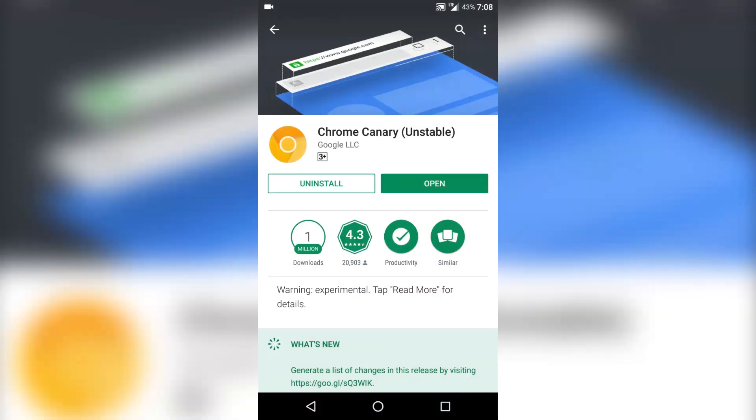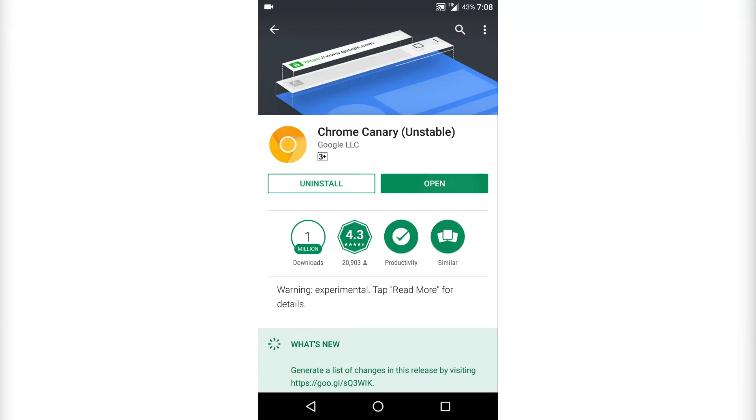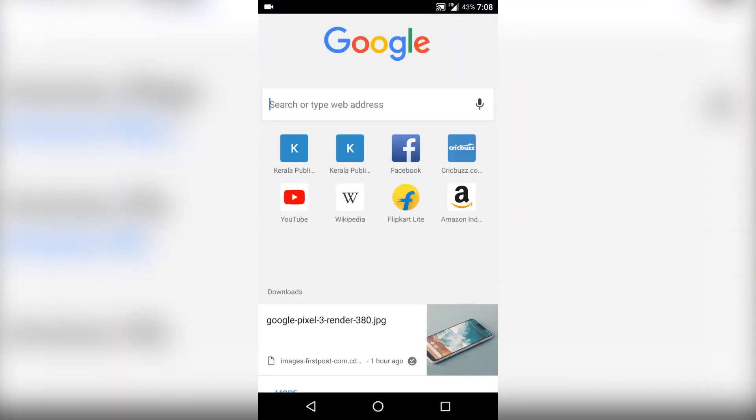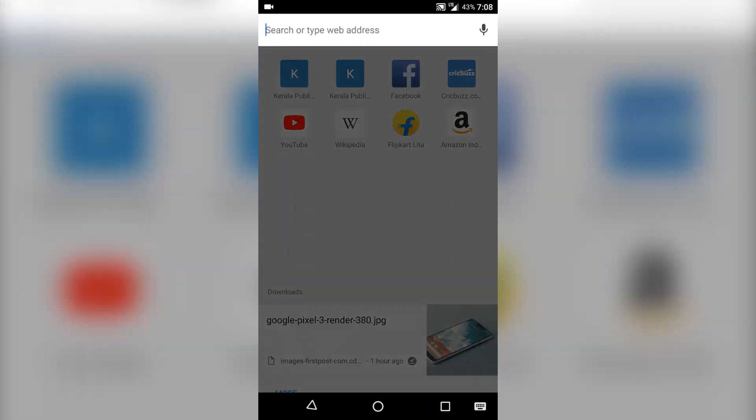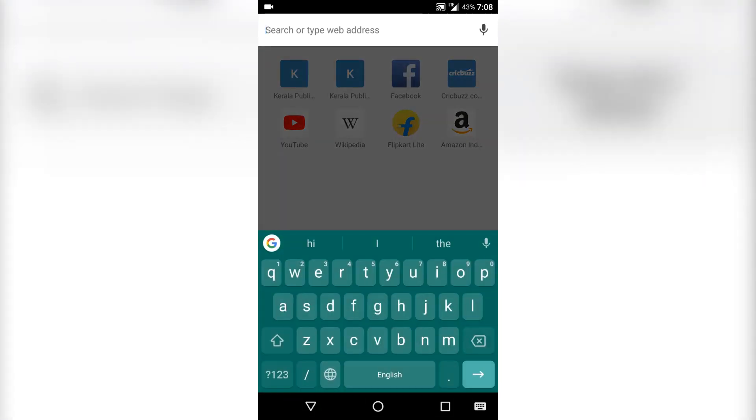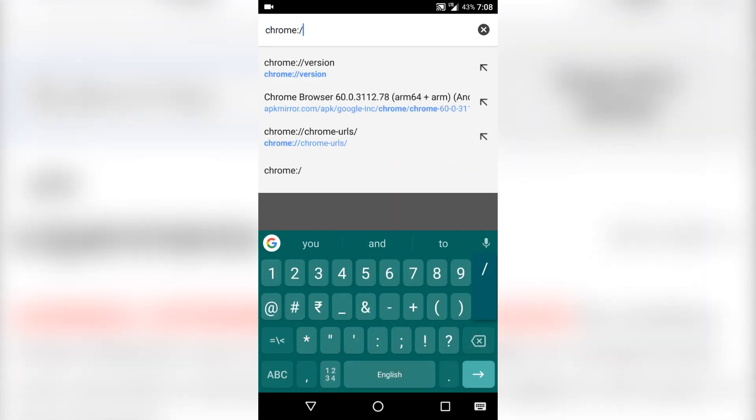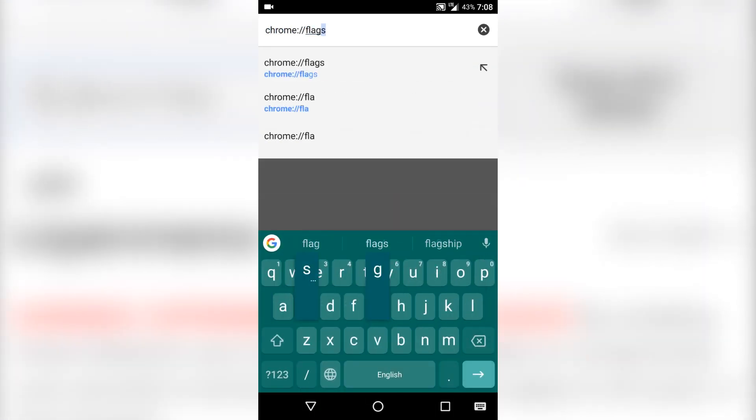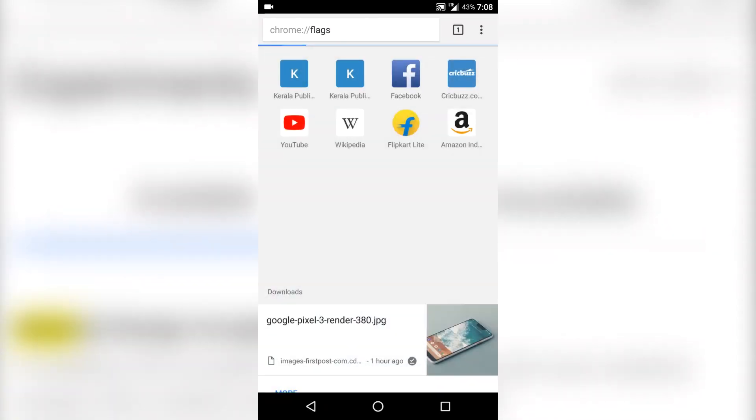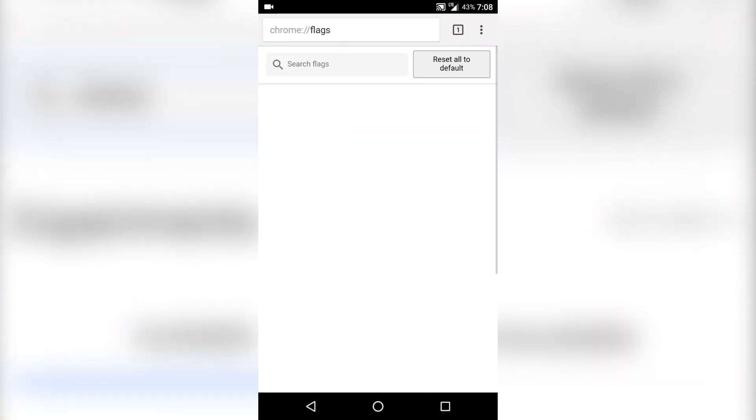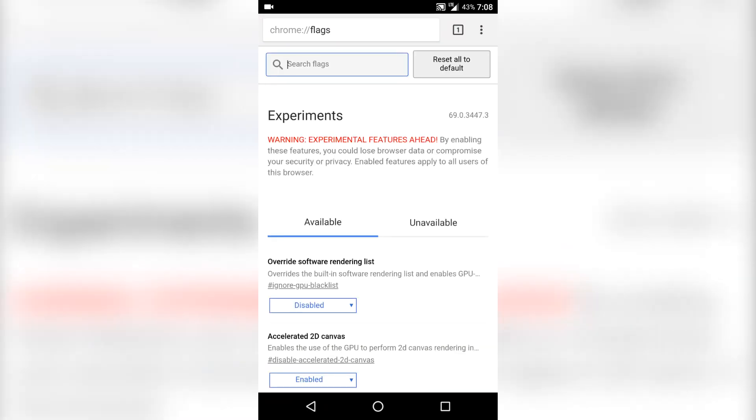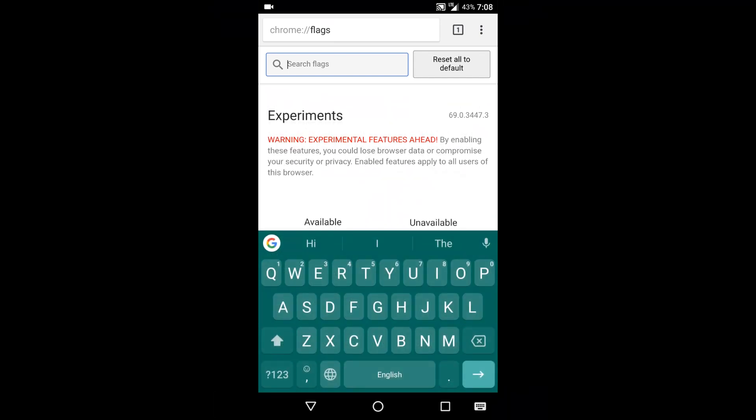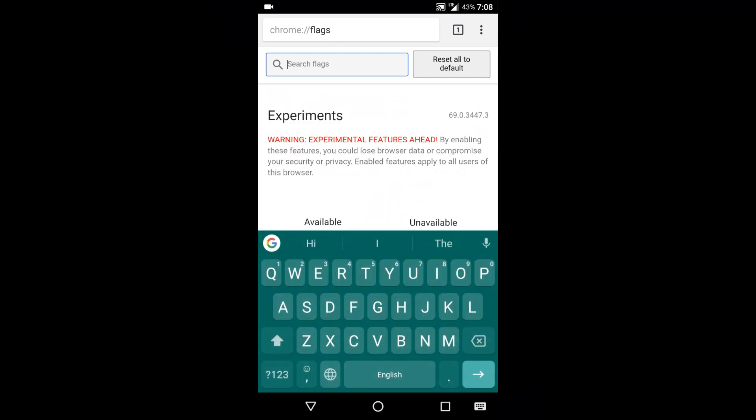So let's get started. First what you need to do is download Google Chrome canary unstable version from Play Store. As you can see I've already downloaded it. After opening it, type in the search bar chrome://flags. Click on that link and it will take you to the experimental feature page where you can enable and disable different features which are yet to be released. Make sure you do not click on things that you don't know because this might crash your browser.